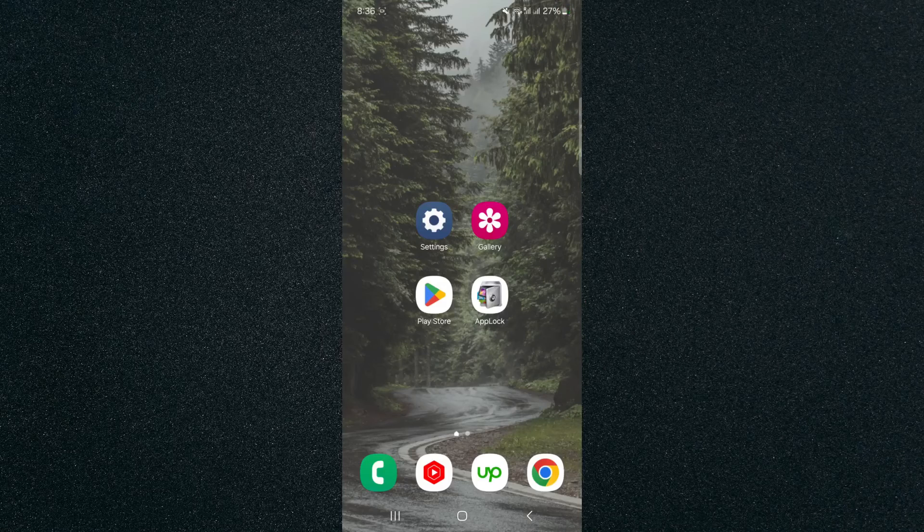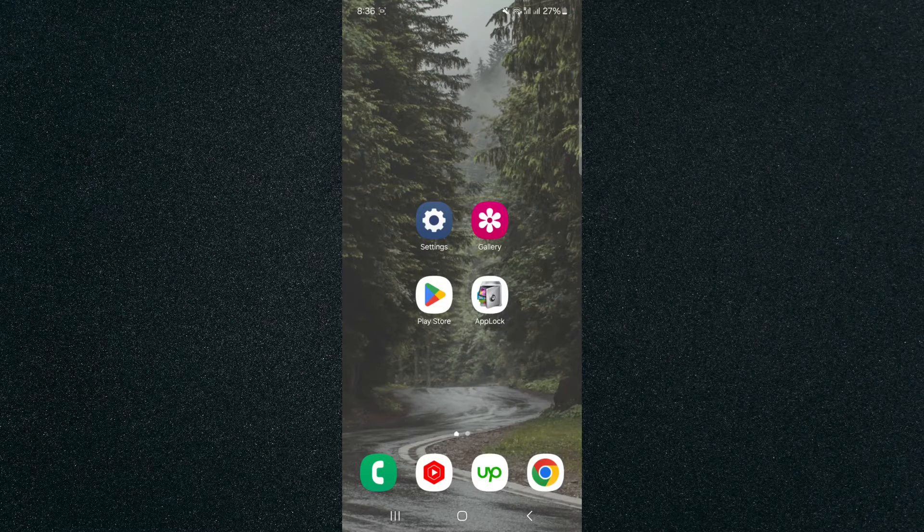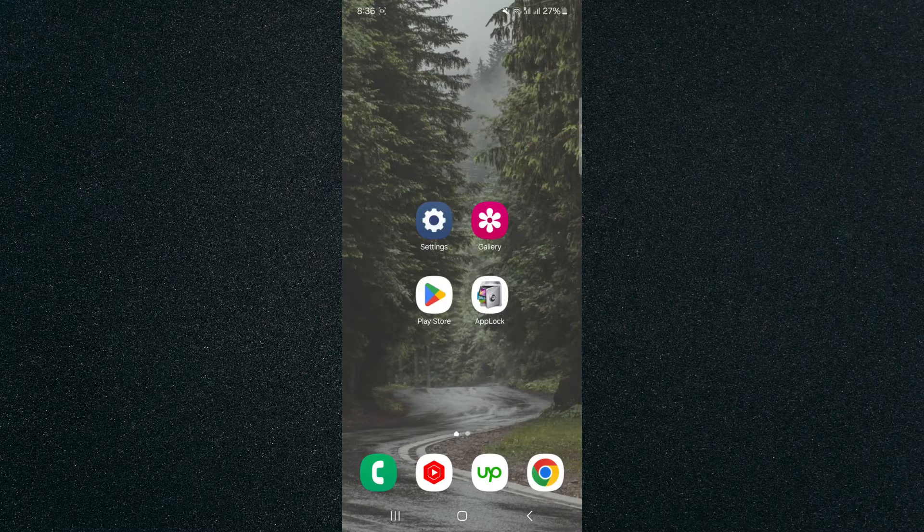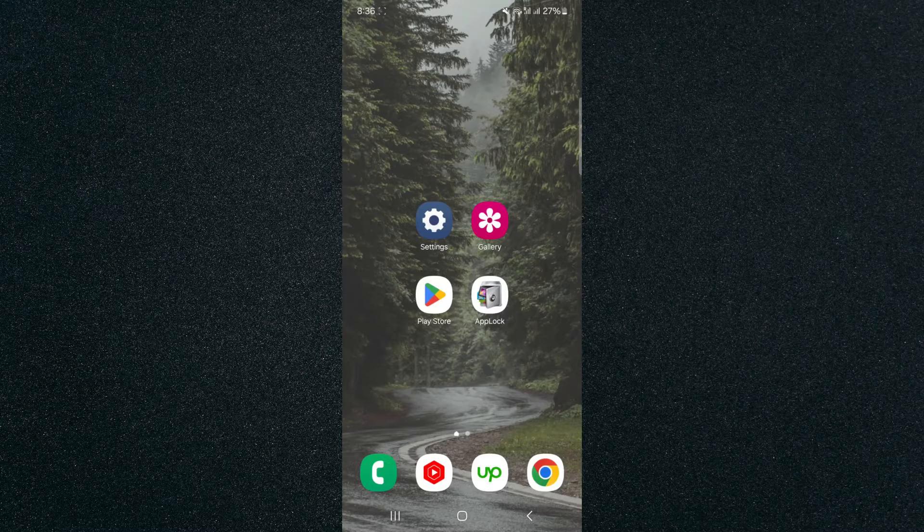In this short video I'm going to be showing you how to password protect your photos on your Android device. For this video I'm using a Samsung S23, so please keep that in mind because the process might look a little bit different depending on the type of Android device that you have.